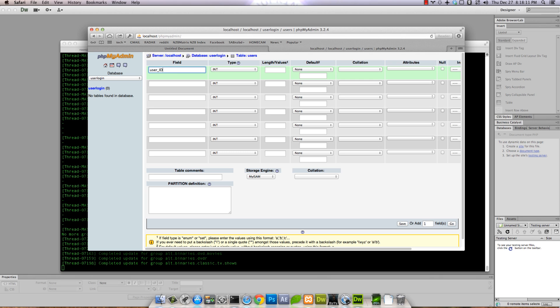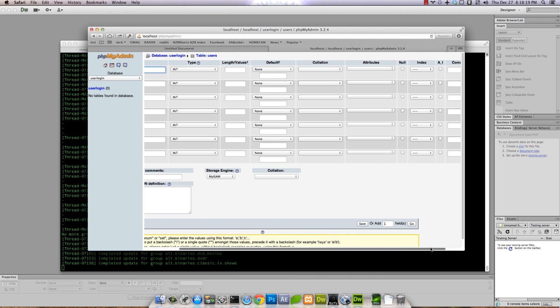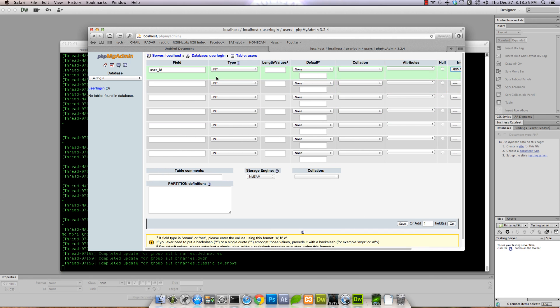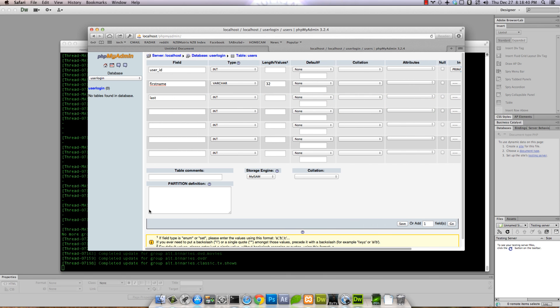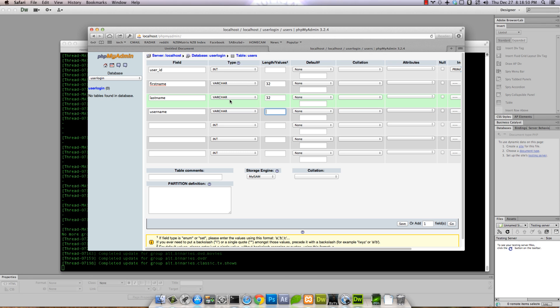First field will be user_id, an integer that we're gonna make auto increment and be the primary key. Then we'll do first_name, variable character 32, and last_name, variable character 32.